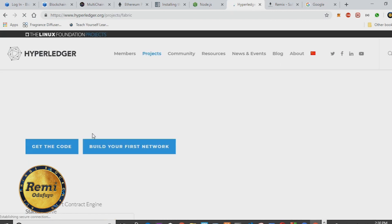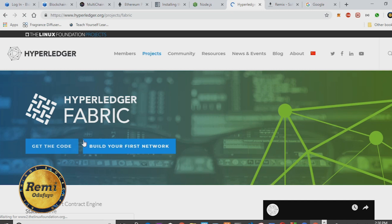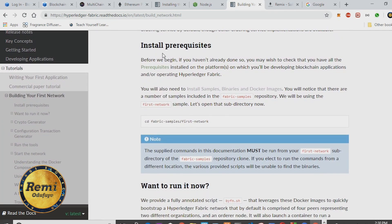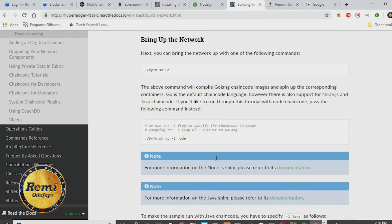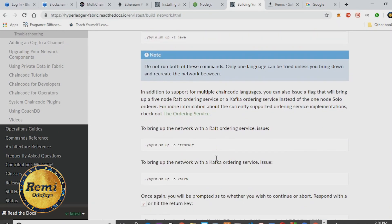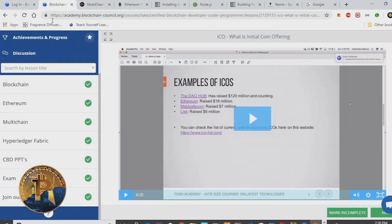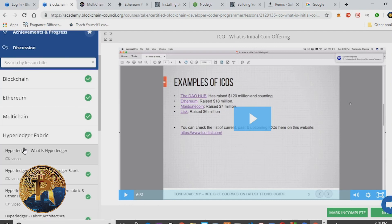If you go to the Hyperledger Fabric website, you can look at the actual documentation — for example, 'Build Your First Network' — which takes you to a page with documentation on Hyperledger. A lot of this can look like a foreign language, but you can just go over this documentation. The course itself talks about Hyperledger Fabric and its components.